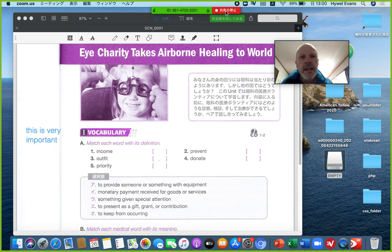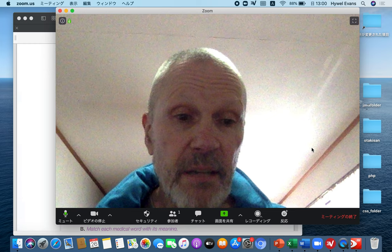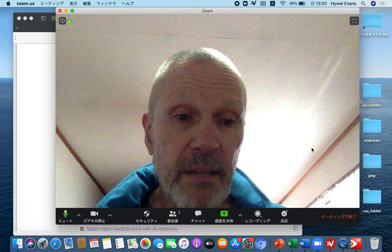I'm going to stop the screen share now. We're back here and I'm going to end the Zoom meeting, then stop the screen share after that. Anyway, have a think about it.